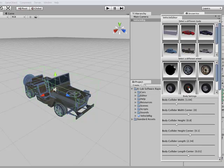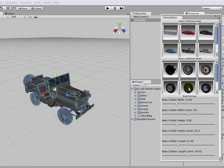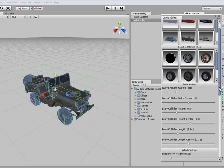And we'll change the wheels to the Jeep wheels. As you can see, the wheel colliders change position and size to match the wheel meshes.